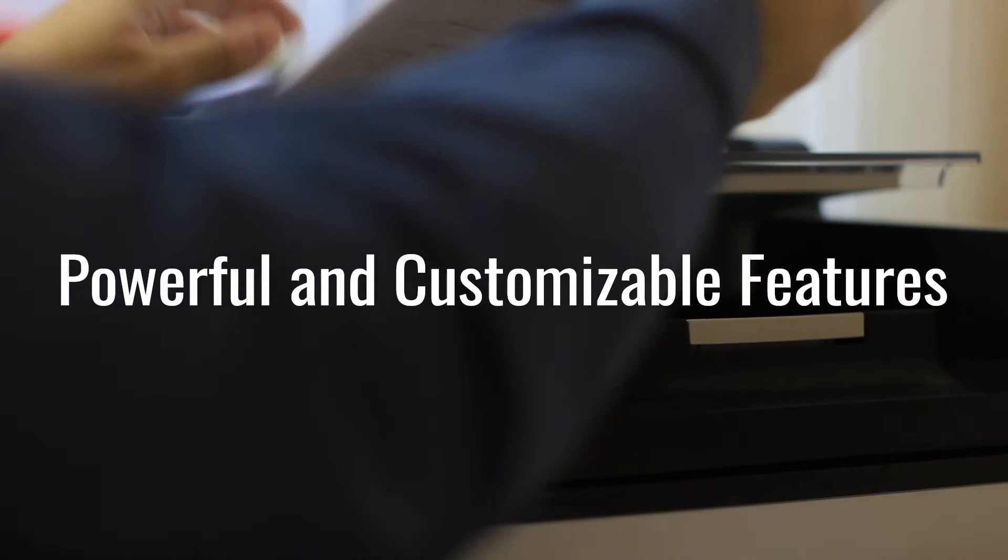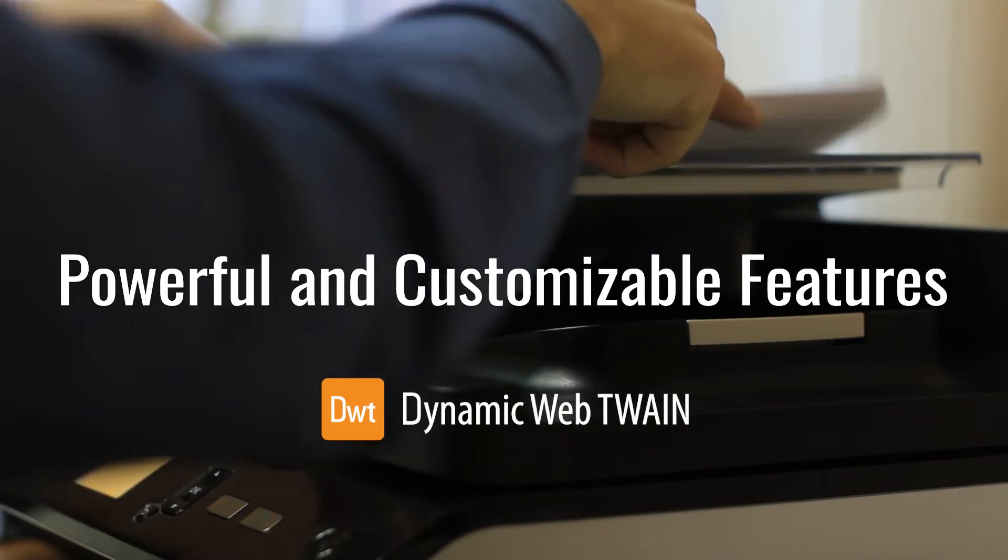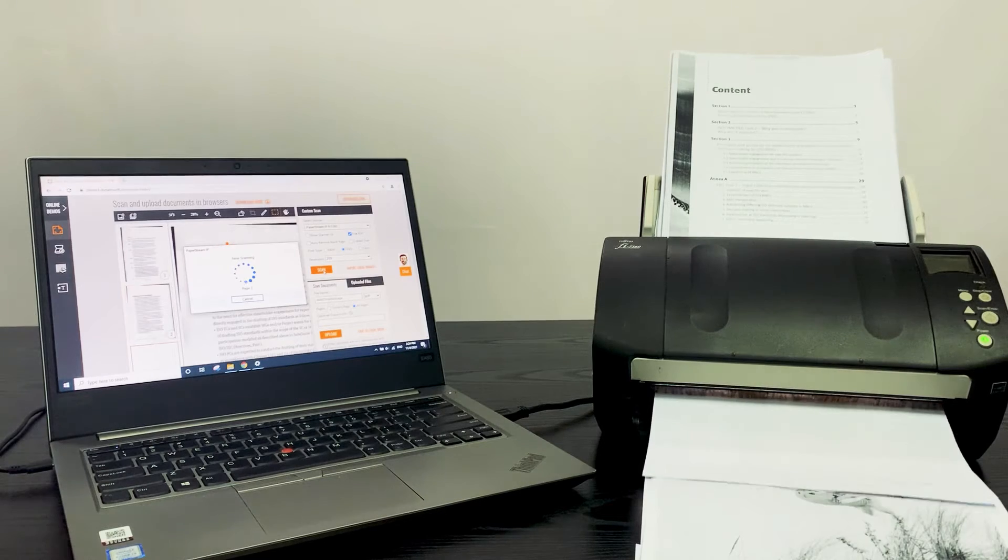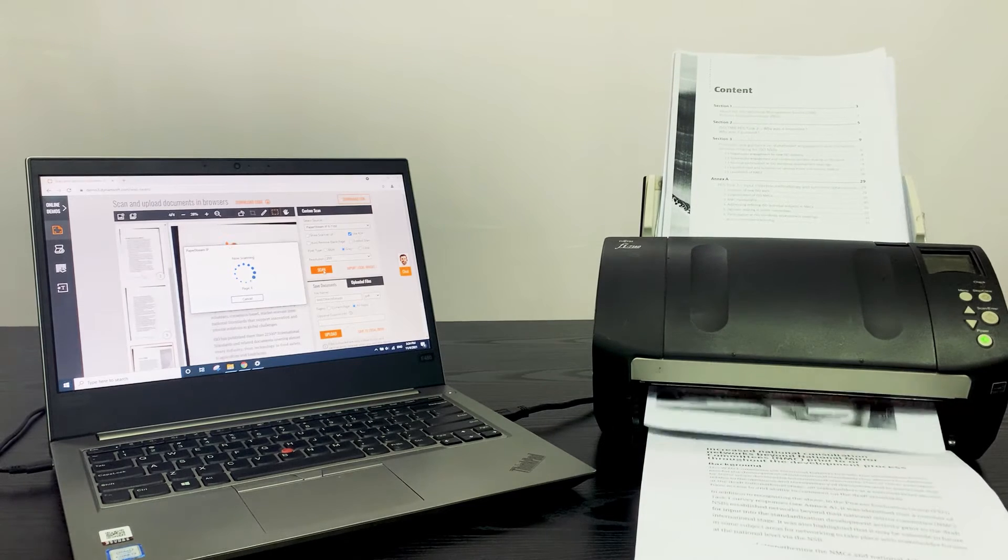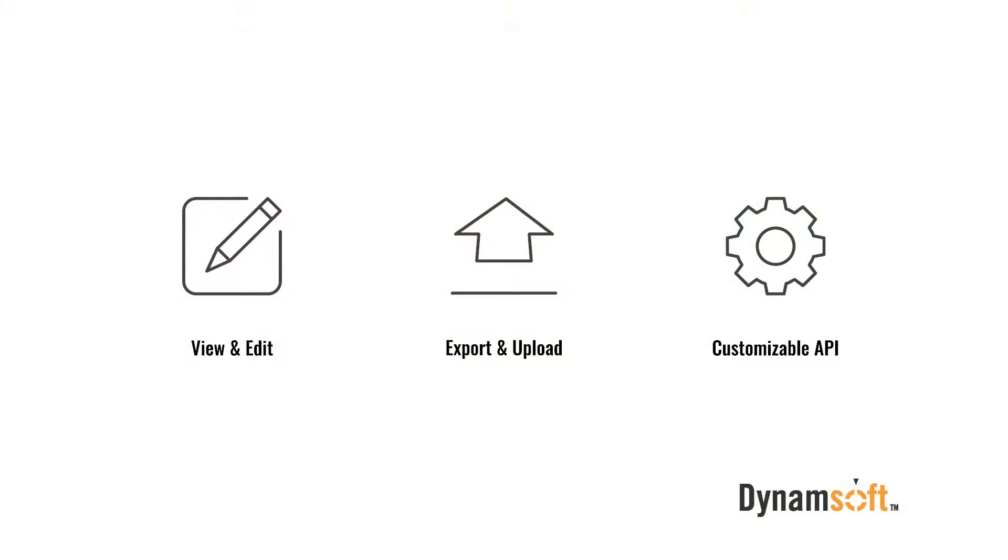Dynamic Web TWAIN is a powerful and customizable document scanning SDK for web applications. After digitizing a paper document, end users can also view, edit, export, and upload the document right from the browser.